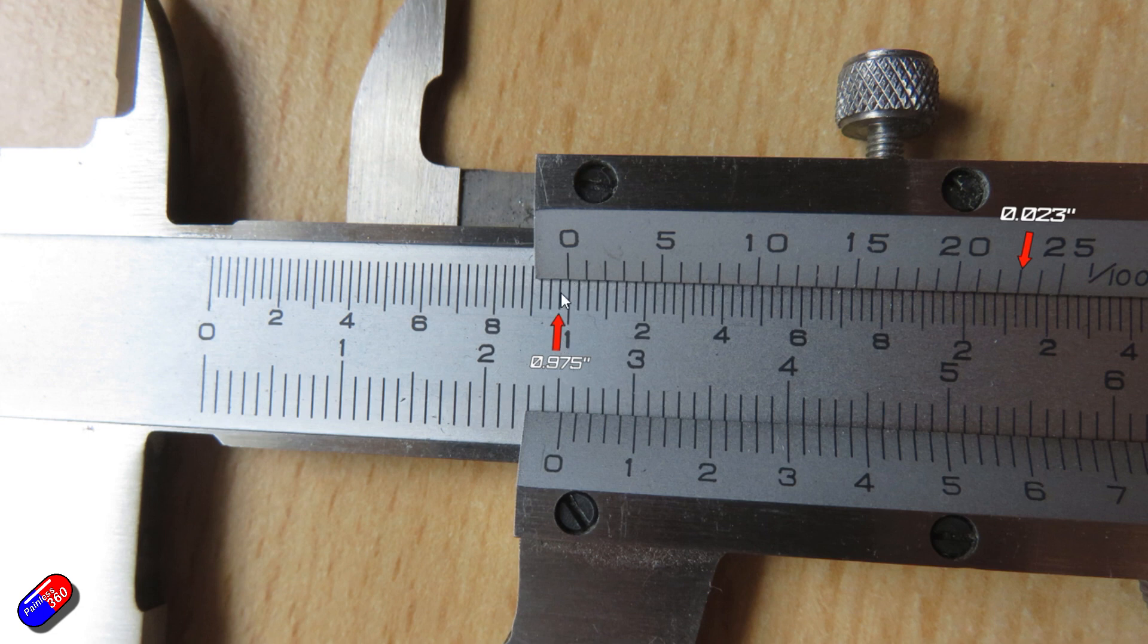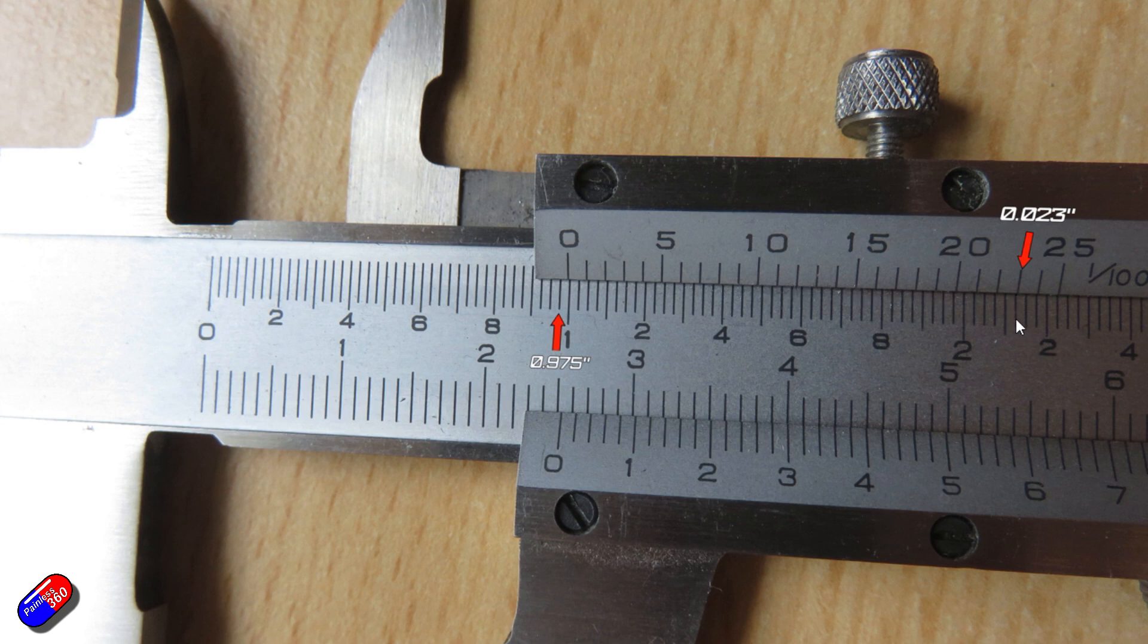To figure out how many thousandths of an inch over it is, what we do is we look along this sliding scale and we look for the line that matches up with the lines at the bottom.